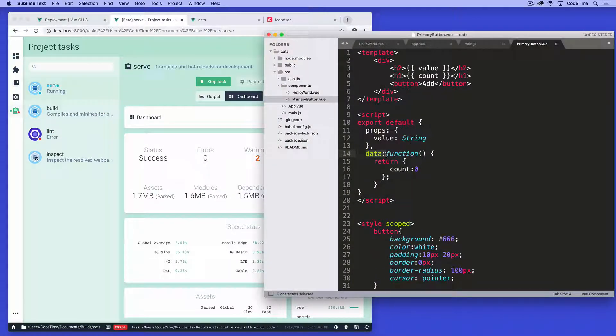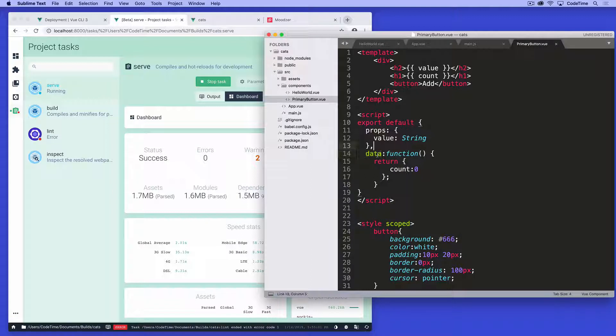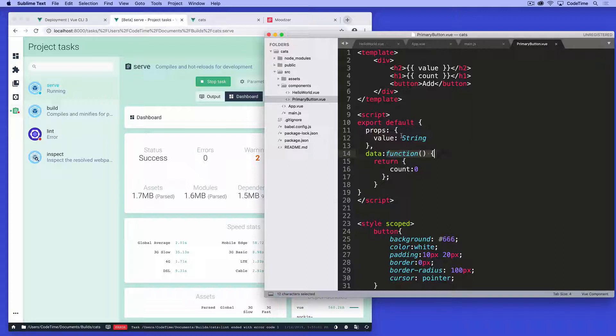So it says data colon function. When you run data, it needs to be inside of a component. So like the way we set up data before, it was all in the view instance. Now that data is in the component, we need to run it as a function. And so simply just putting function